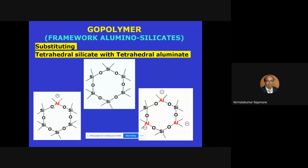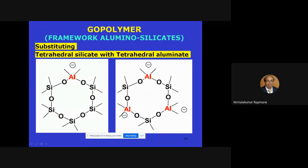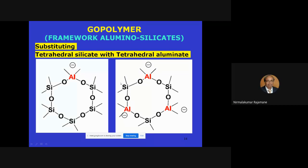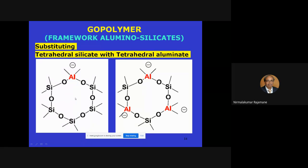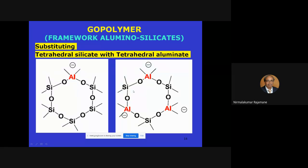Depending on the number of aluminum atoms present in the chain, the properties of the concrete are determined. Very few people have actually found out these kinds of molecules in geopolymer work, because that requires extensive FTIR and microscopy — not done by engineers alone; collaboration with chemical engineers and chemists is required.